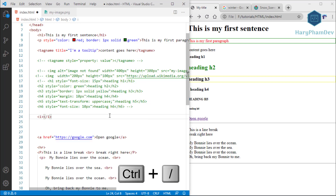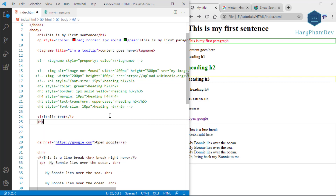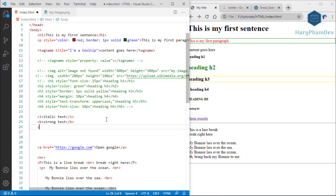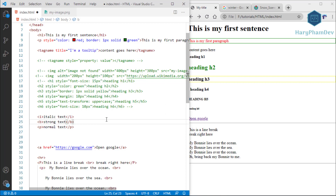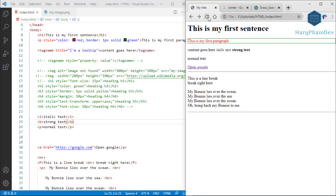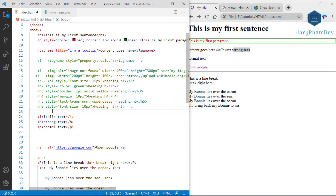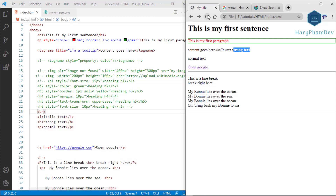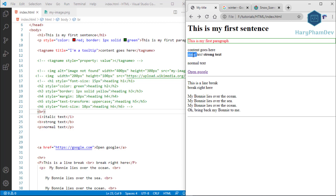After commenting out the heading tags again with Ctrl+Slash, we look at italic and bold text. The i tag stands for italic and produces italic text. The b tag stands for bold and produces bold text. By default, other tags produce normal vertical text. After saving and reloading, we can see italic, bold, and normal text.